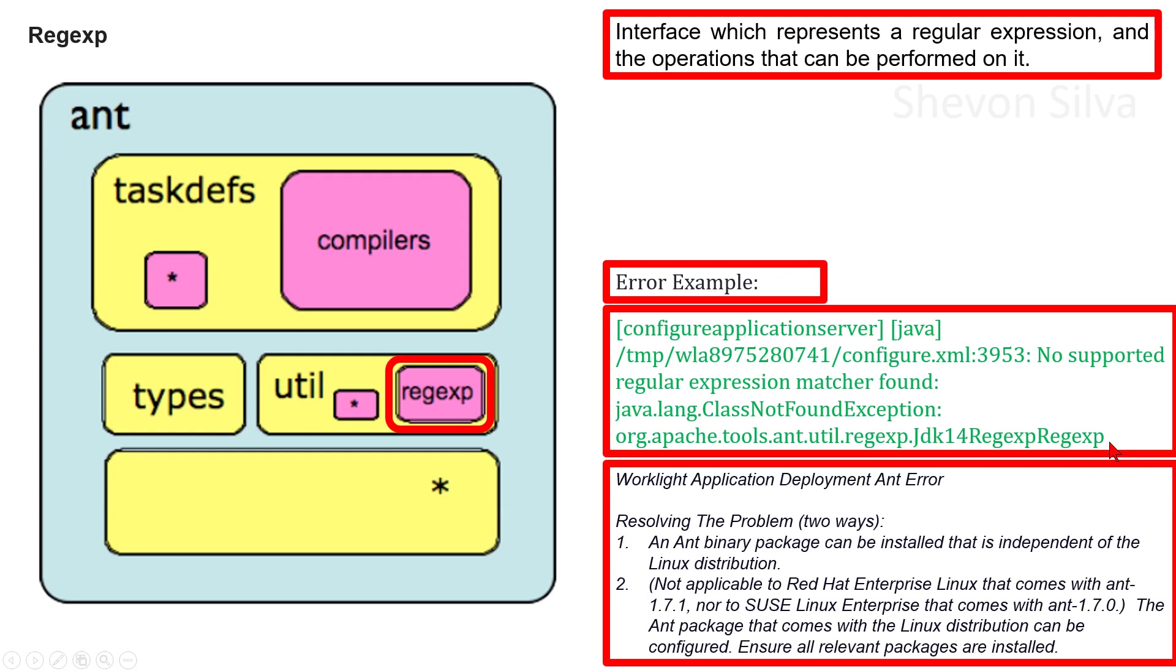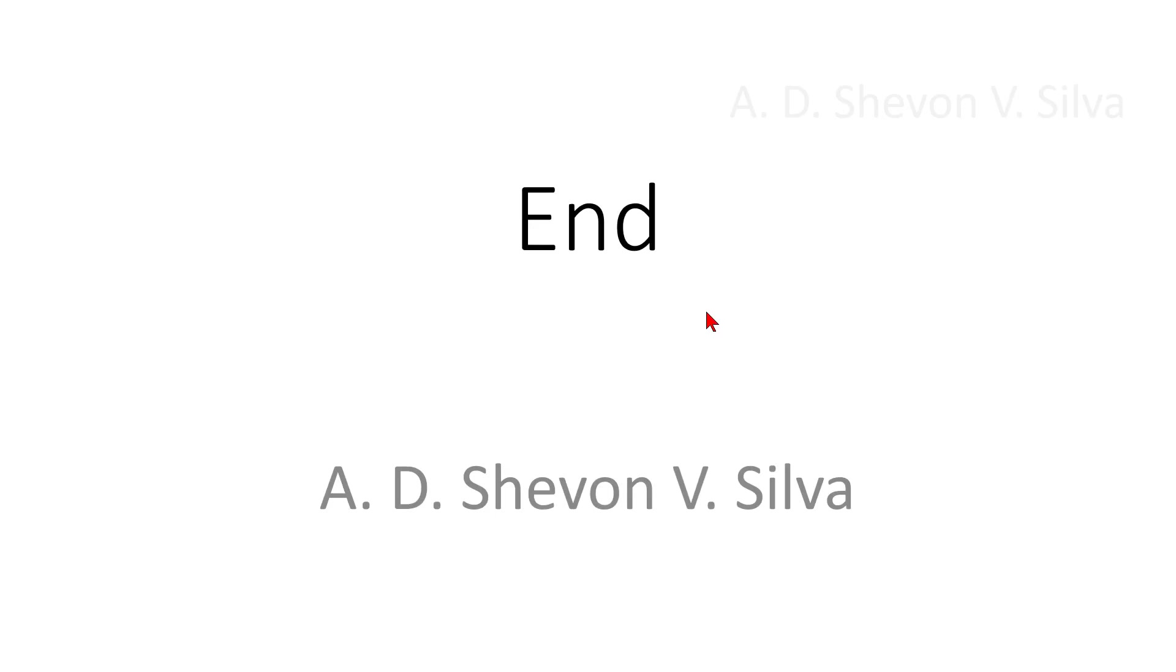It's also not applicable to SUSE Linux Enterprise that comes with Ant 1.7.0. The Ant package that comes with the Linux distribution can be configured. Ensure all relevant packages are installed. This is the end of my presentation. Thank you very much for watching.